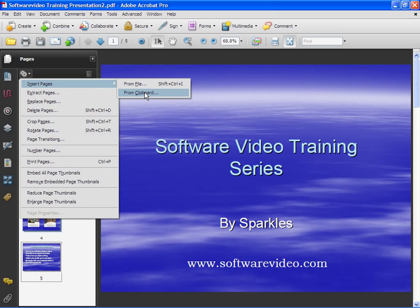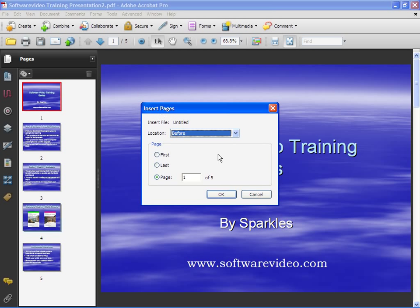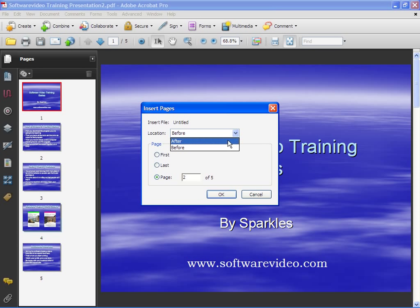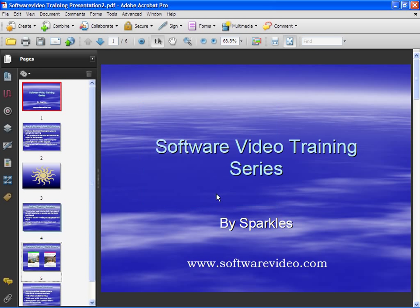Now if you have nothing on your clipboard at the time, this option is grayed out. Go ahead and choose that, and I want to put it in the middle, so I'm going to put it after page 2 and click OK. Now I've added this into my document.